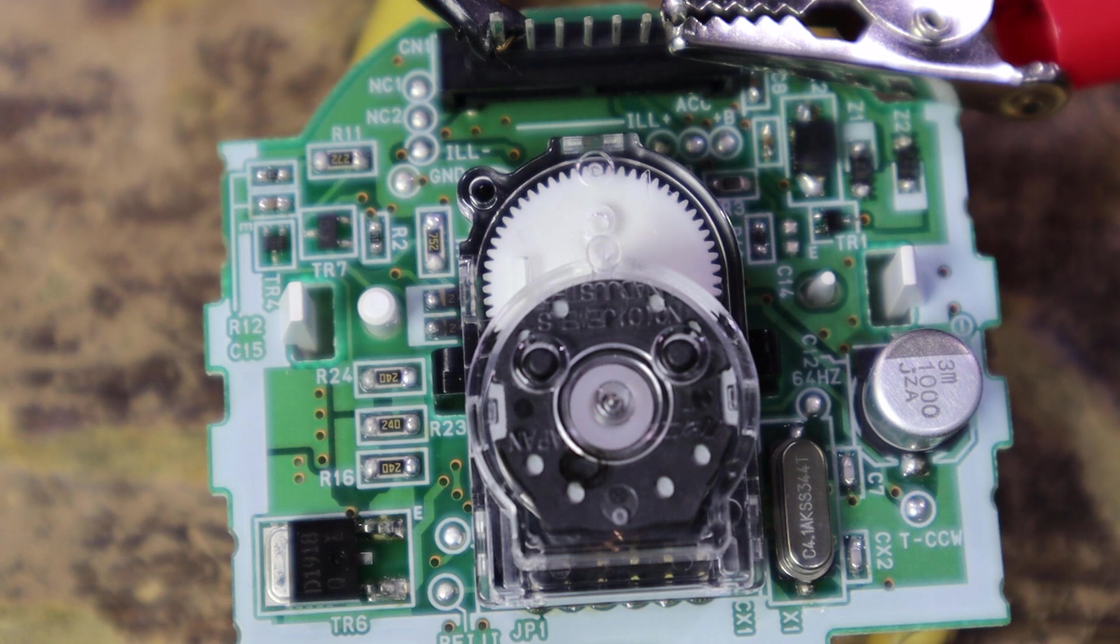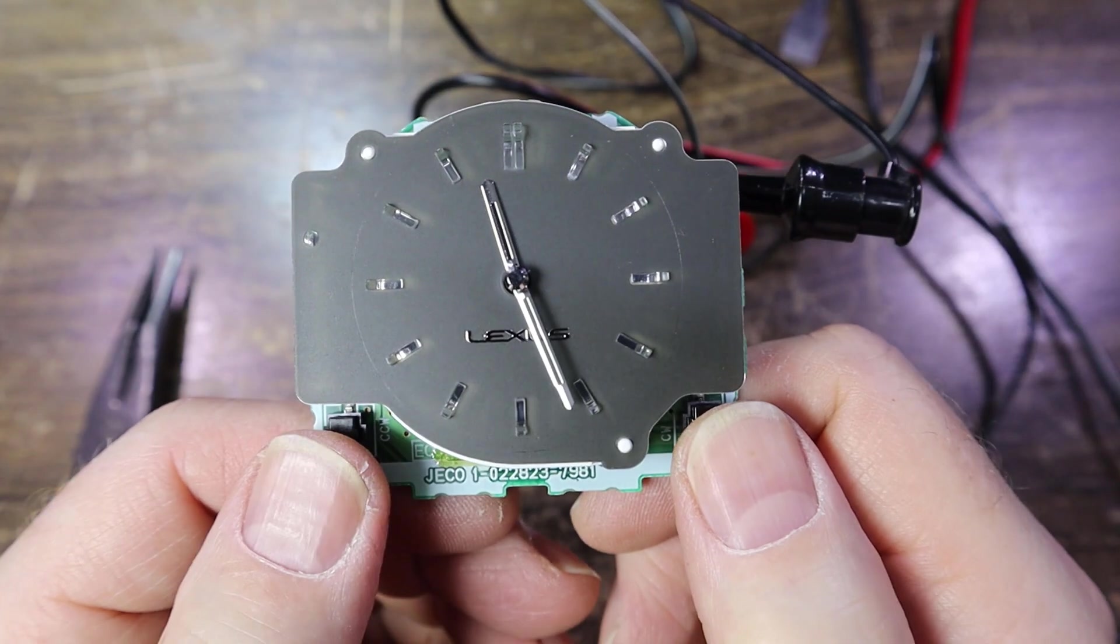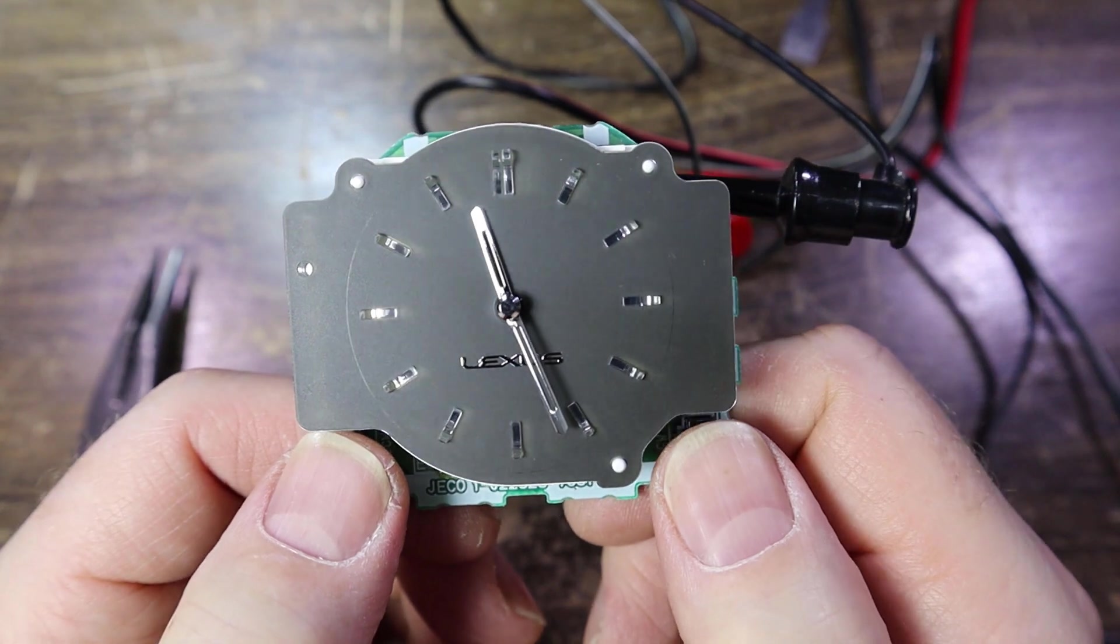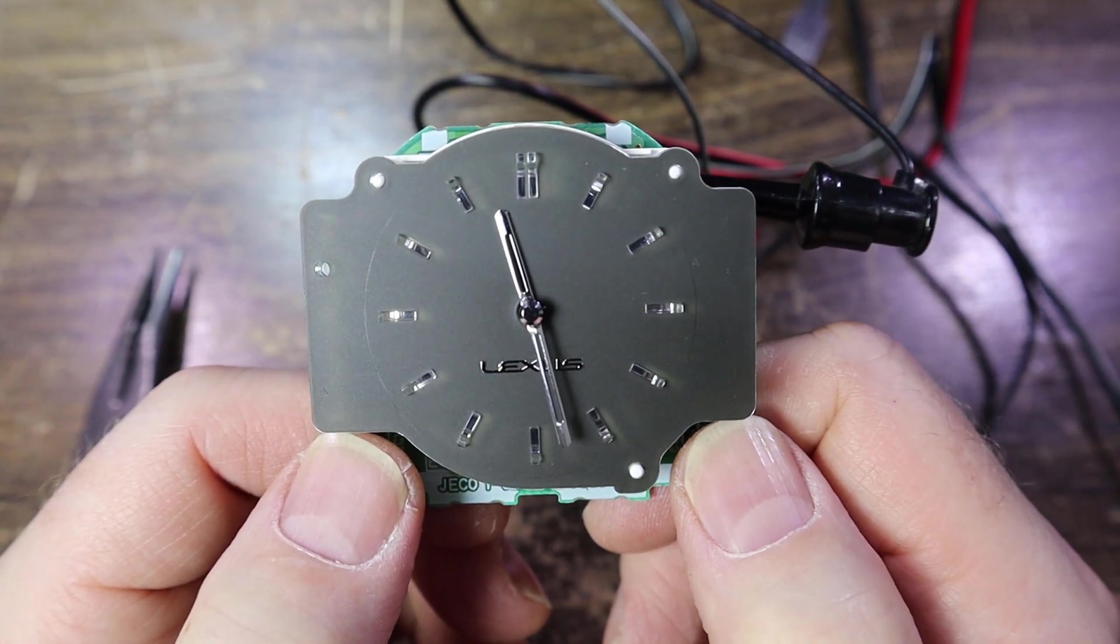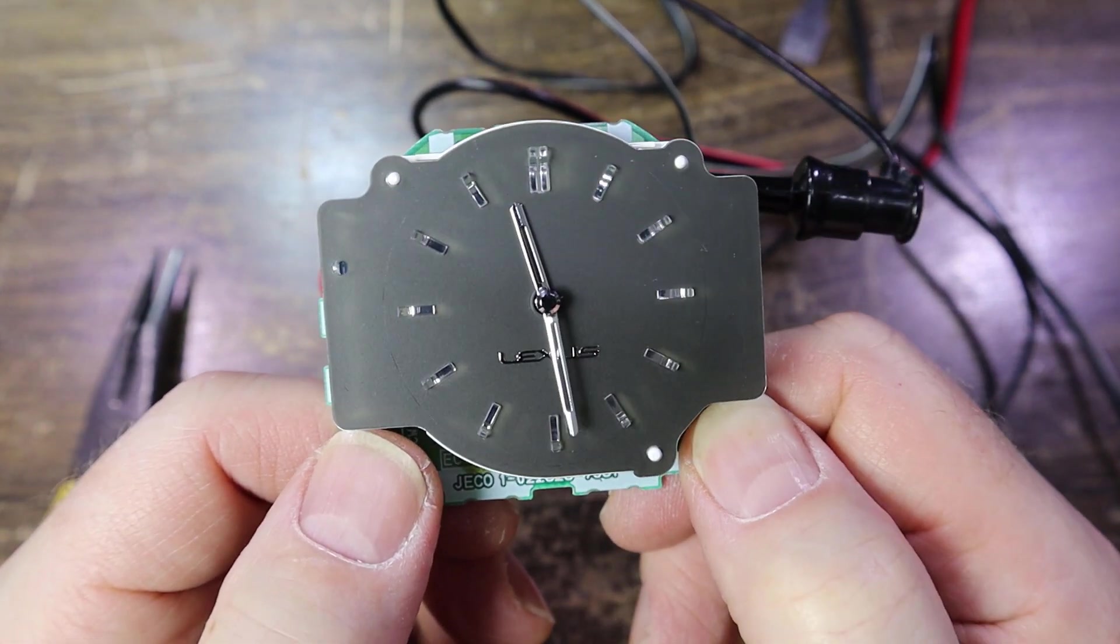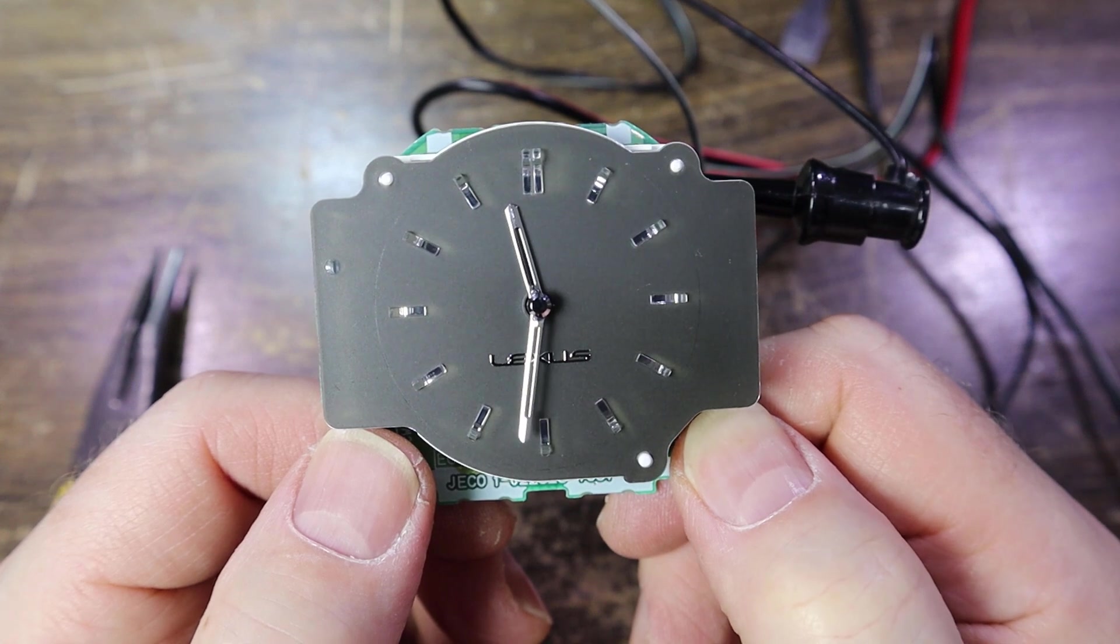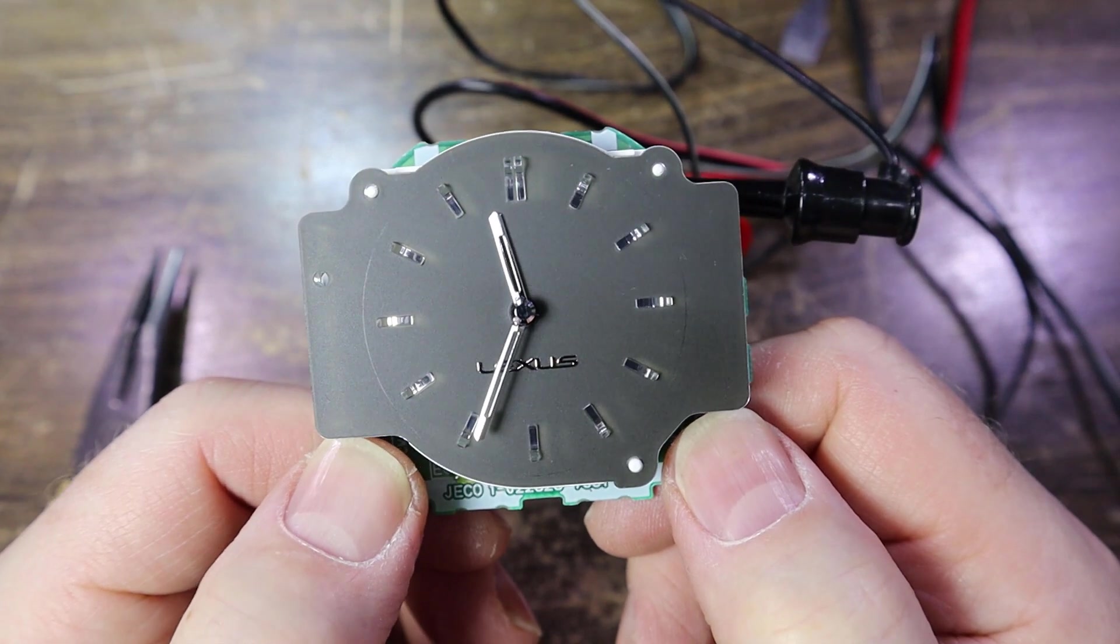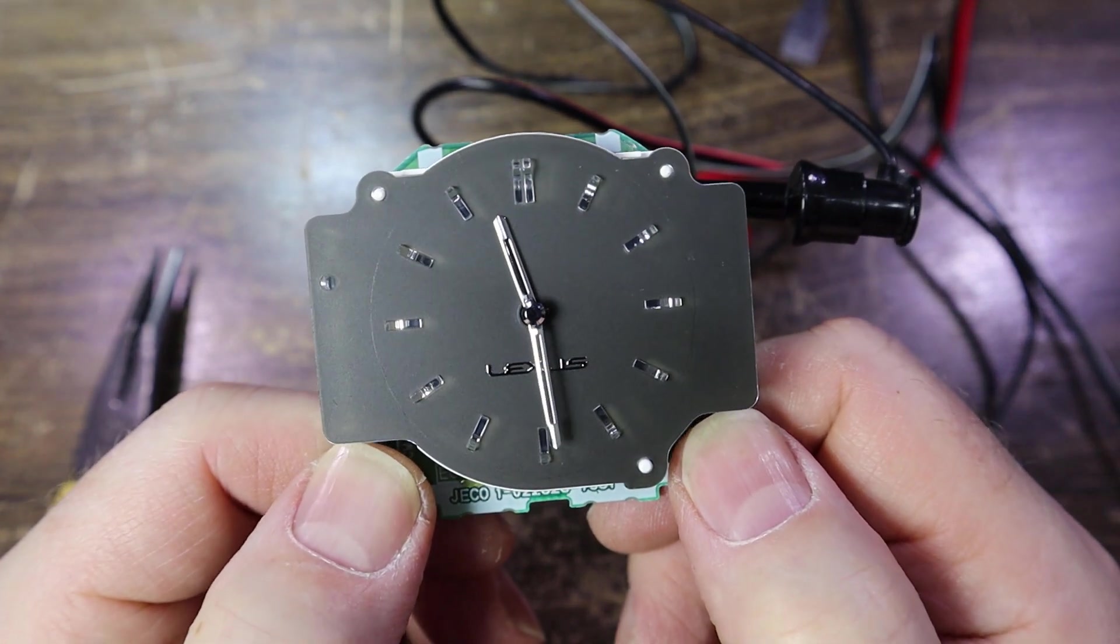Maybe it needs the accessory on in order to set the time. I'm just going to push these buttons and see if it has any effect. Oh, there we go. So if I hold down the right button it skips forward. If I hold down the left button it skips back. That's a pretty quick way of doing it, isn't it.